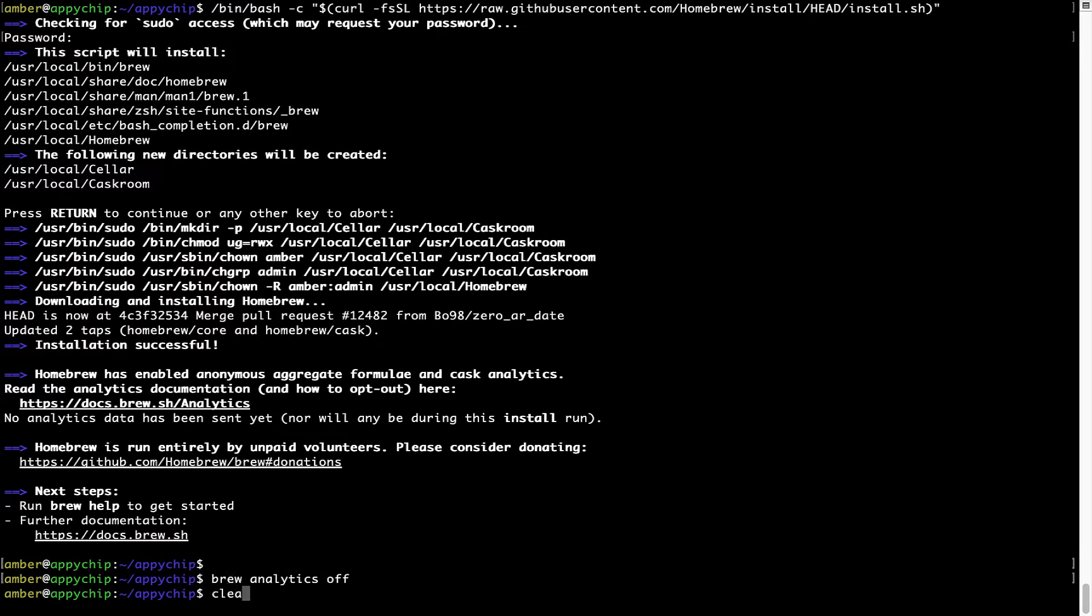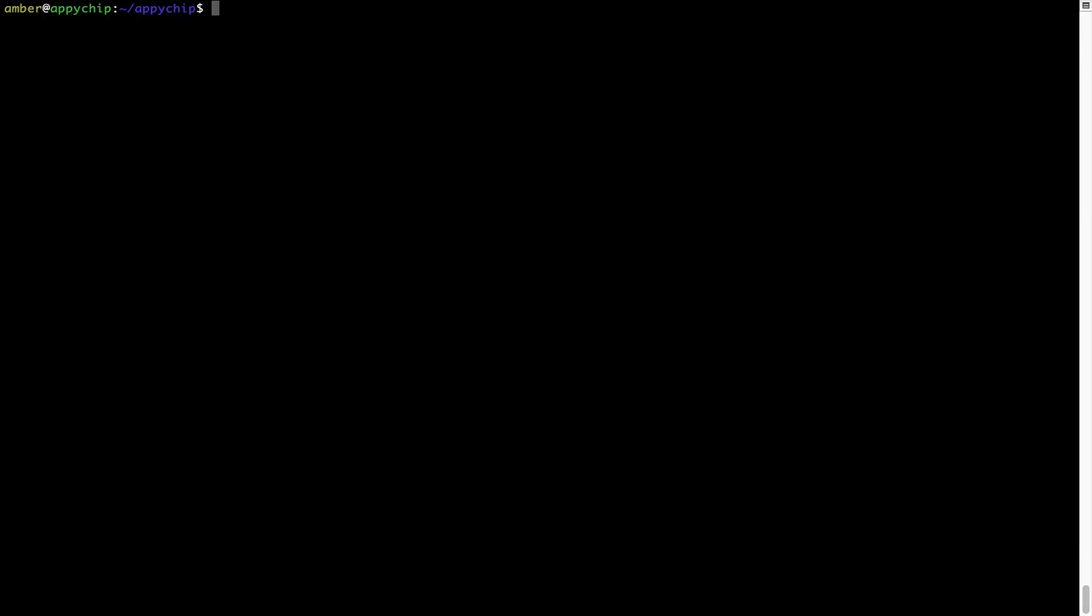Now let's update the package database locally by pulling the metadata of the latest packages on a local map from the central Brew repository. This should typically take less than a minute to complete depending on your internet connection speed. To do so, simply type the command brew update and press enter.